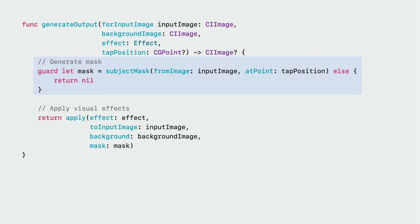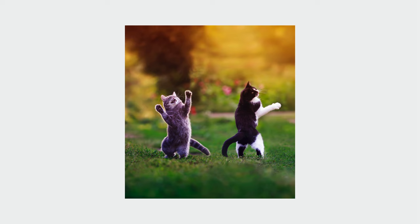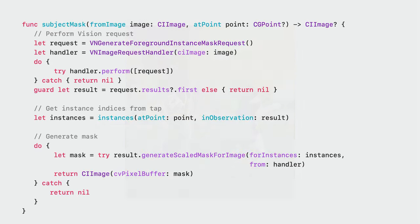This task can be deconstructed into two stages. First, generating the subject mask for the selected instances. And second, using that mask to apply the selected effect. Let's start with the first stage. The input to this stage is the source image and the optional tap position. We have already encountered most of the code here, which simply forms the vision request and returns the mask. The interesting bit is this line, which maps the tap position to a set of indices using the label mask. Let's take a closer look.